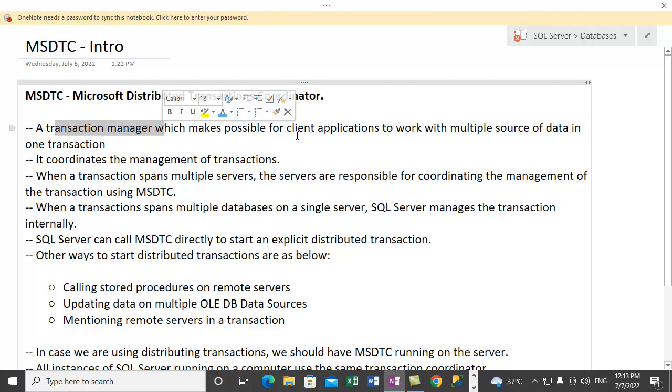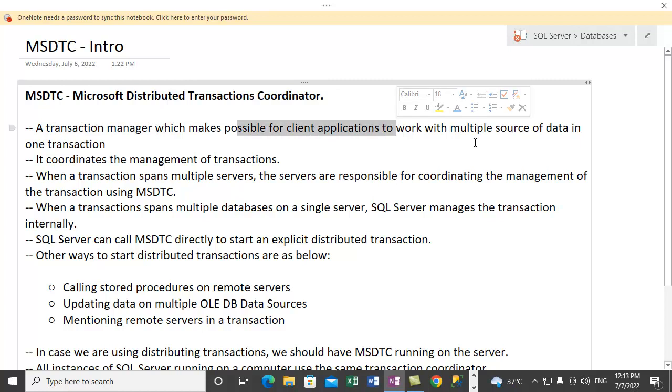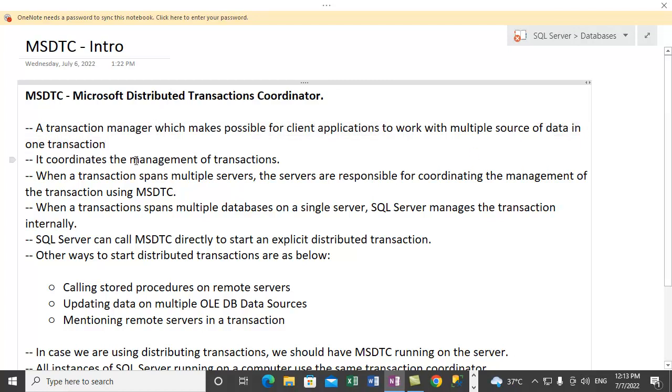It's a transaction manager which makes it possible for client applications to work with multiple sources of data in a single transaction. So multiple sources can be multiple databases on multiple servers, or maybe it's multiple databases on the same server as well.